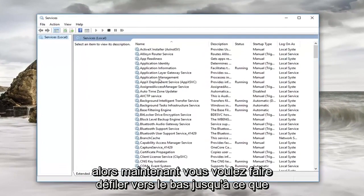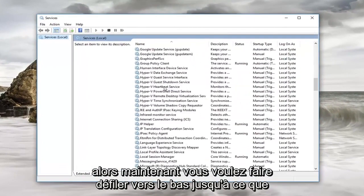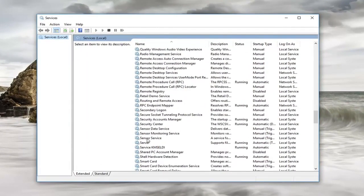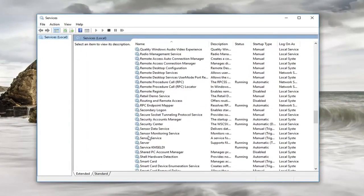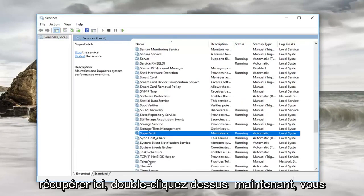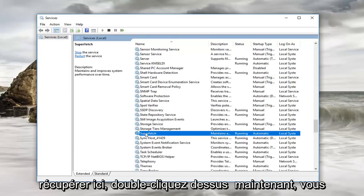So now you want to scroll down until you get to Superfetch. Right here. Double click on it.